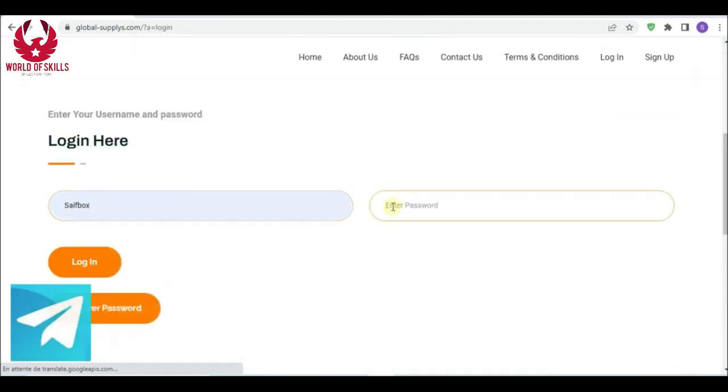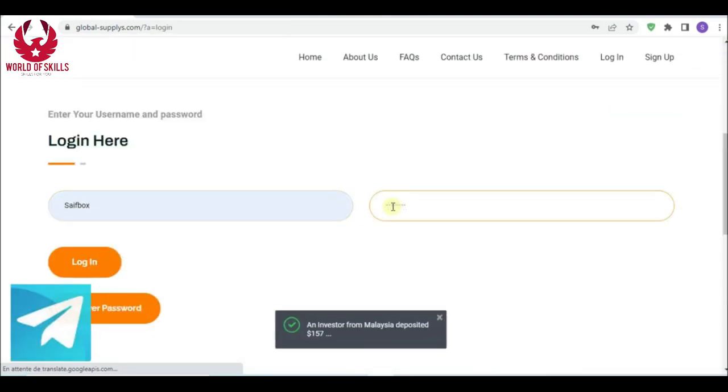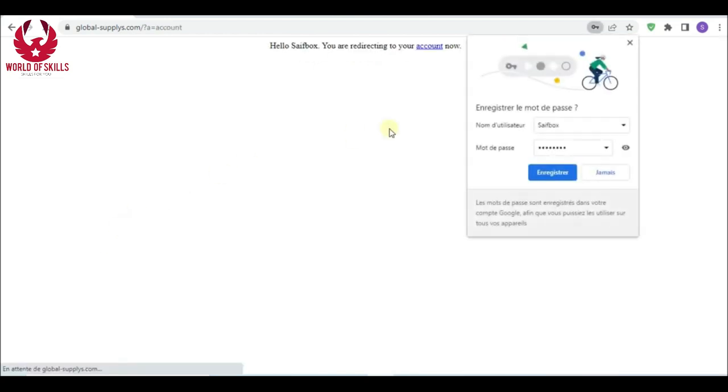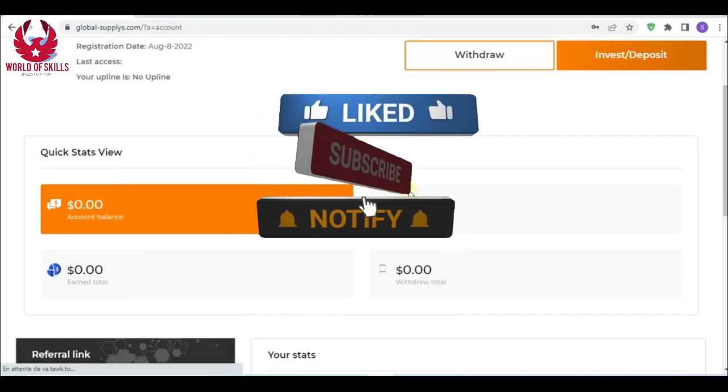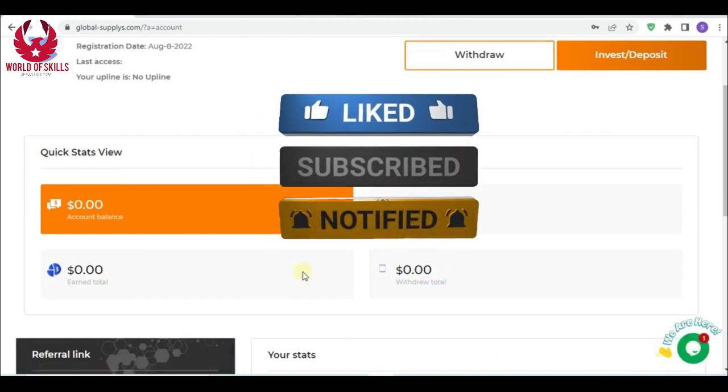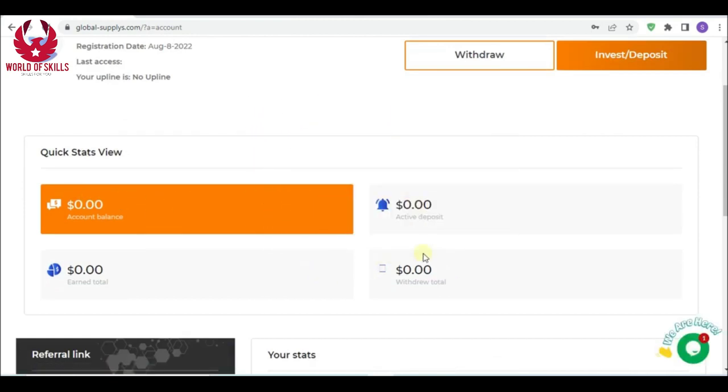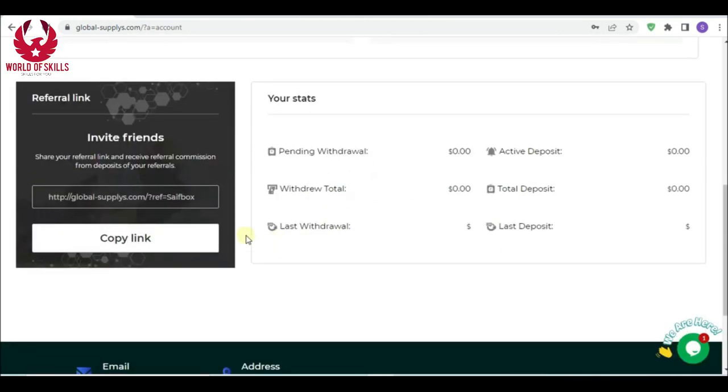Let's go to the dashboard by clicking here to sign in and put your username and password here. Then login.